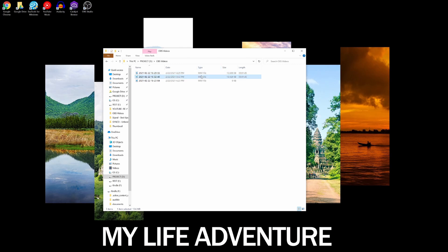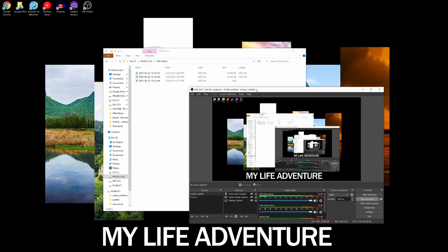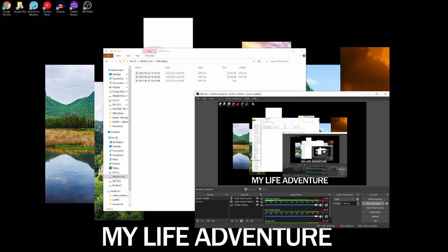Now what's awesome about OBS, it actually allows you to do this within the application. You don't need any third-party applications to do that, so it's very handy.